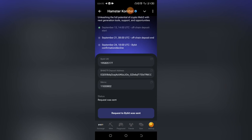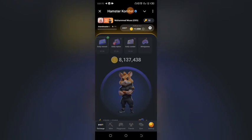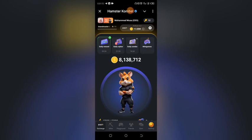After verifying, click on Save and Confirm. Mine is showing 'request to Bybit was sent' because I have already connected my wallet address before. After doing that, it will show you a 'Thank you' message, which means you have successfully connected your Hamster Kombat to your Bybit account. Now you wait for the listing date on September 26th.